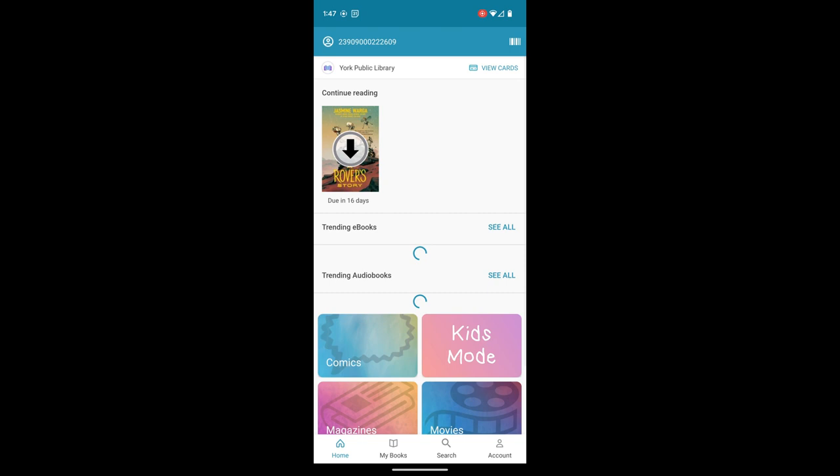If you're having an issue, go ahead and give us a call. Our cards do expire every year just so we can verify your contact information. But after that card goes in, you should be ready to start using the Cloud Library app. Thanks for listening.